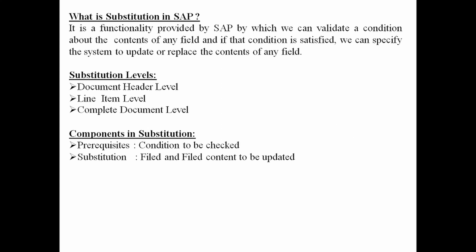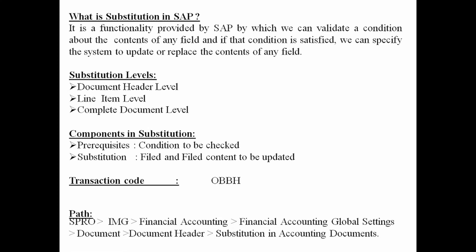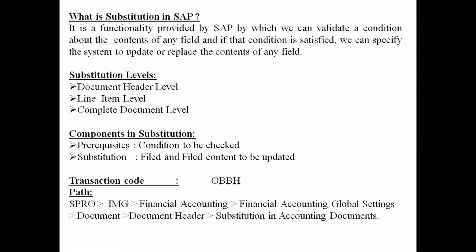The transaction code which is used to define validation and substitution is OBBH. And the path is SPRO, IMG, Financial Accounting, Financial Accounting Global Settings, Document, Document Header, Substitution in Accounting Document.